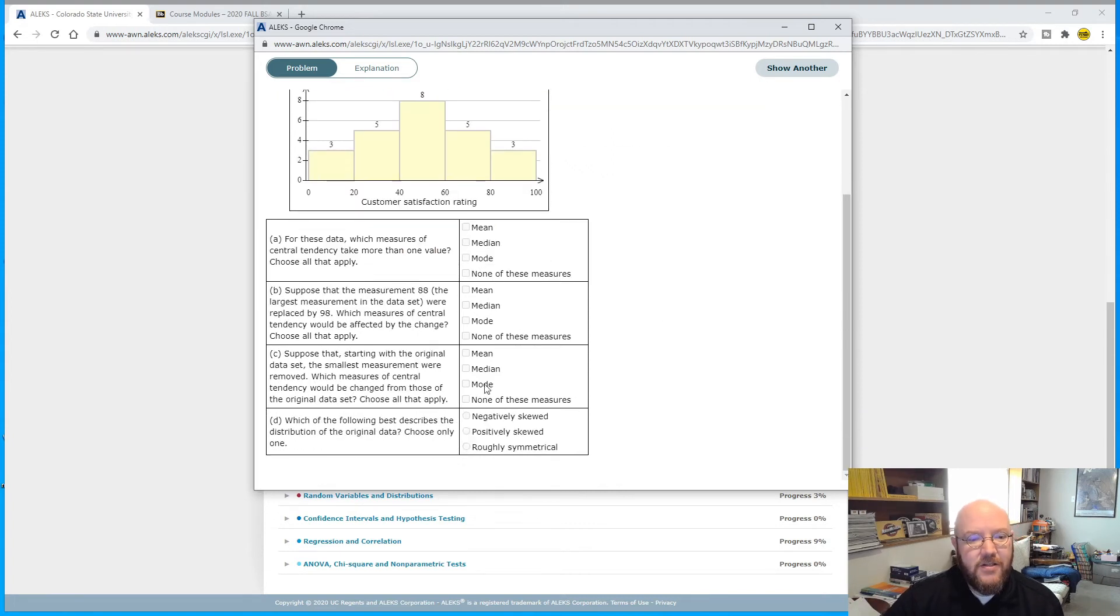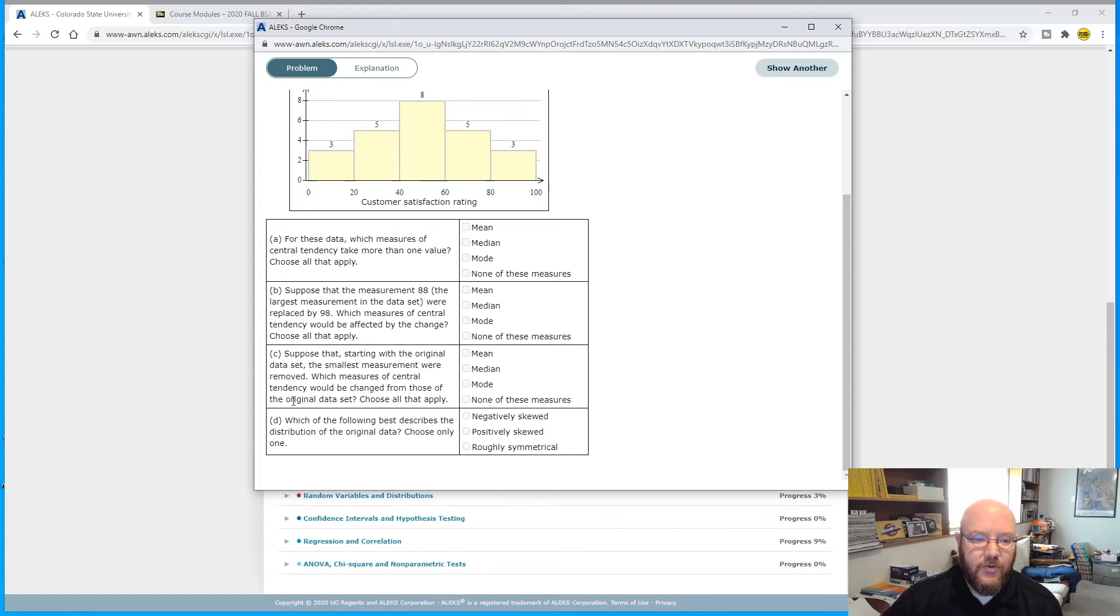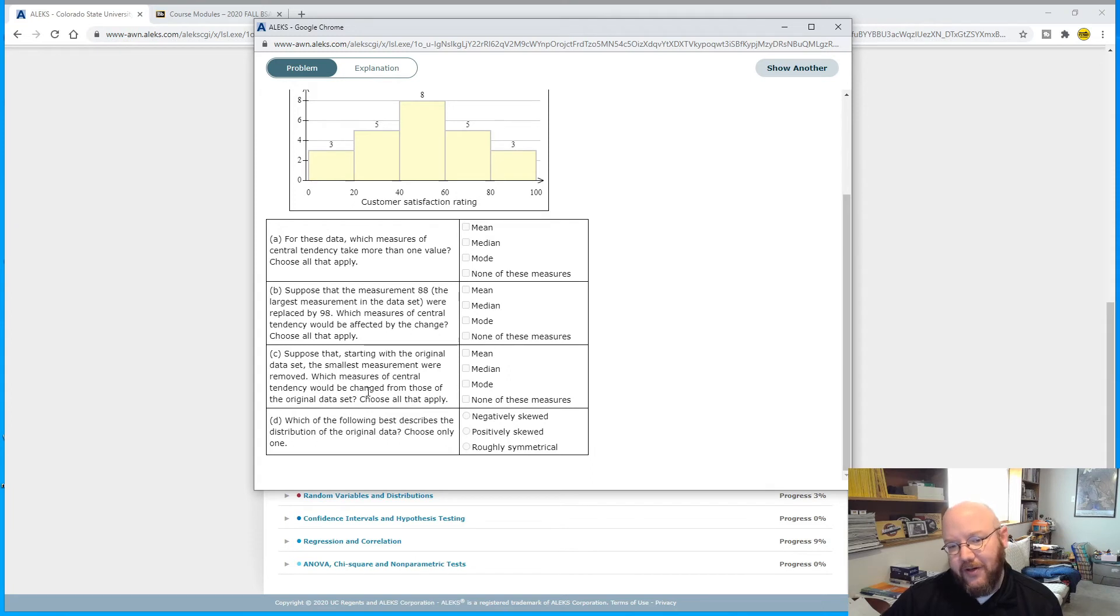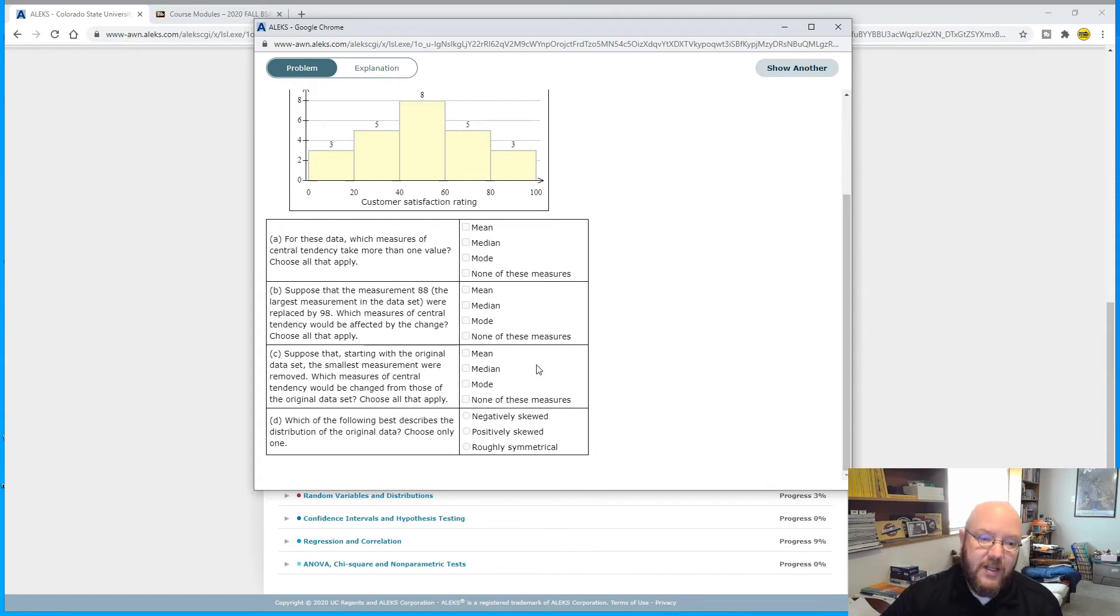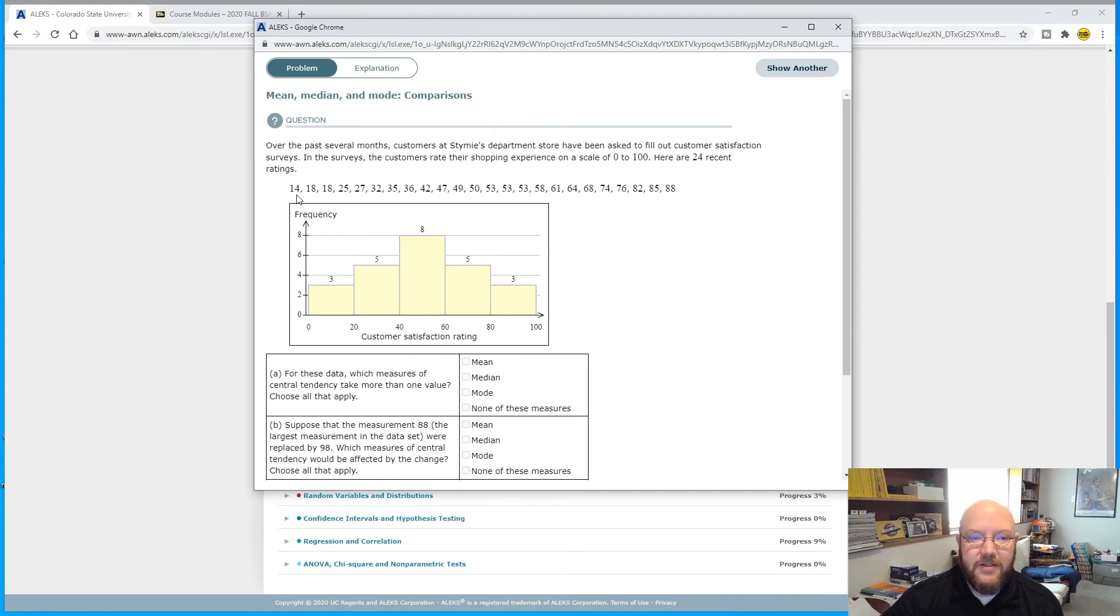Because if I'm just going to replace this number with a different number, the middle number is going to be absolutely unaffected. So the only question on this one: you should always be checking this, never check this, sometimes check this. That's the trick to part B.